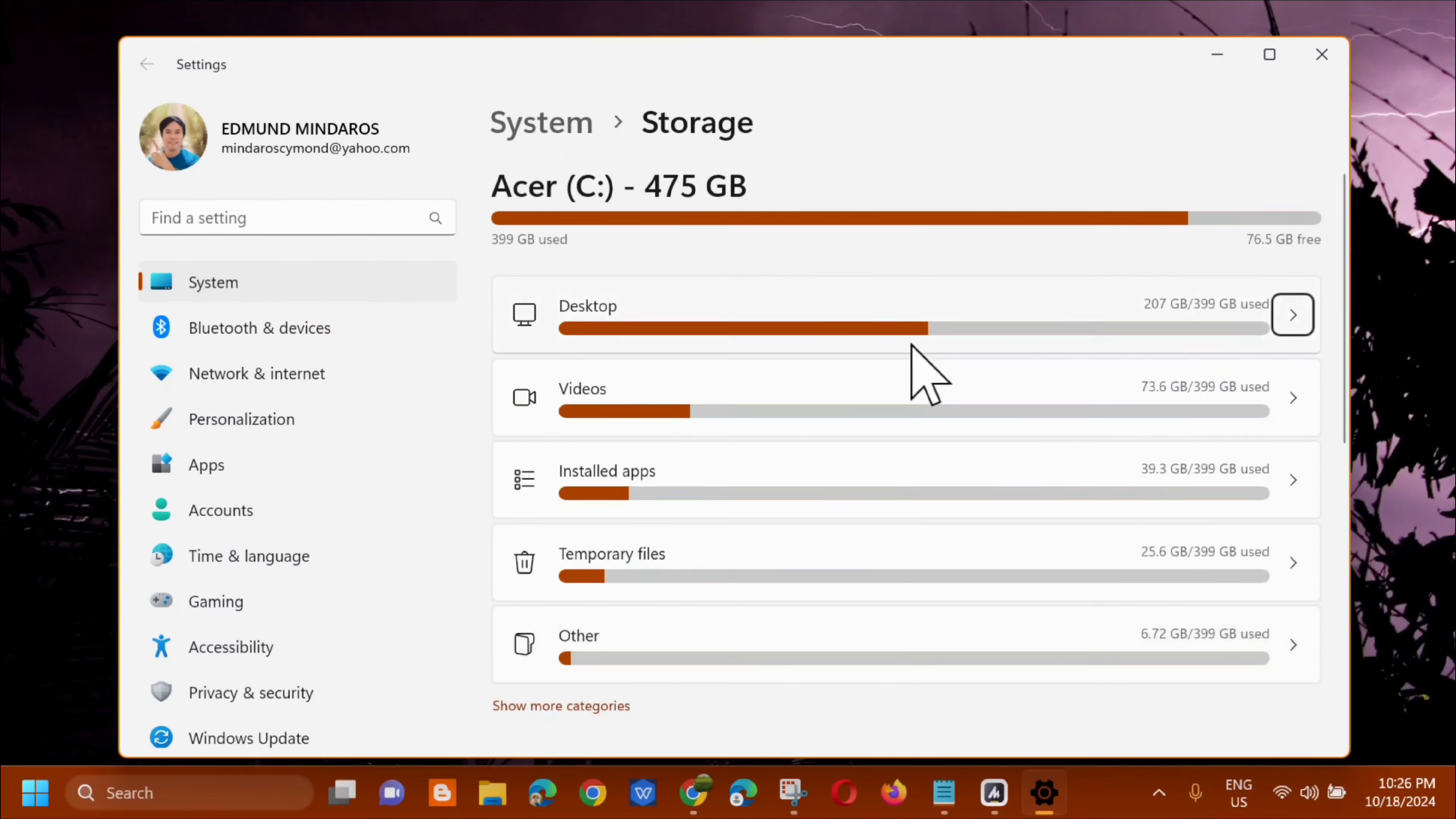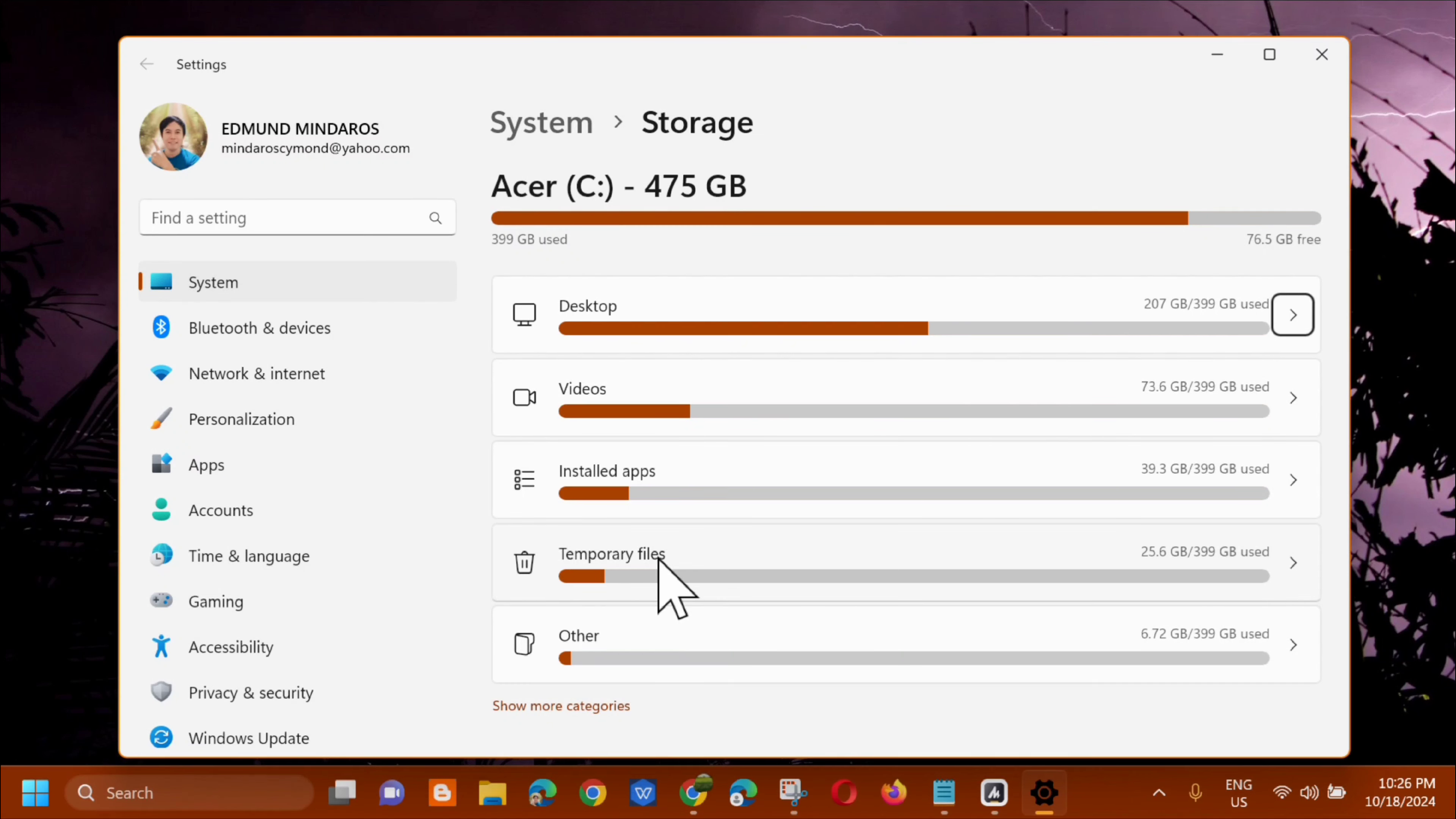And then we'll be taken to system and storage. Alright. So the next step, in the temporary files, we need to delete this. Okay.